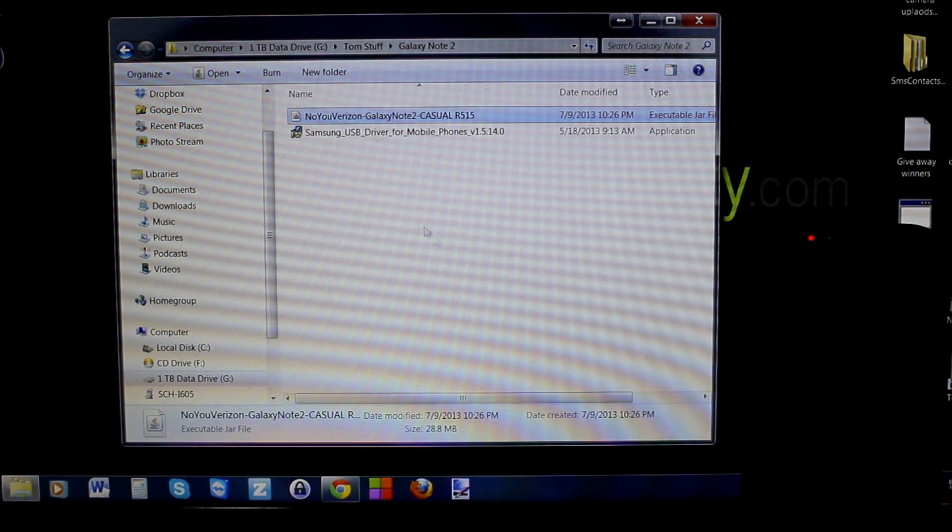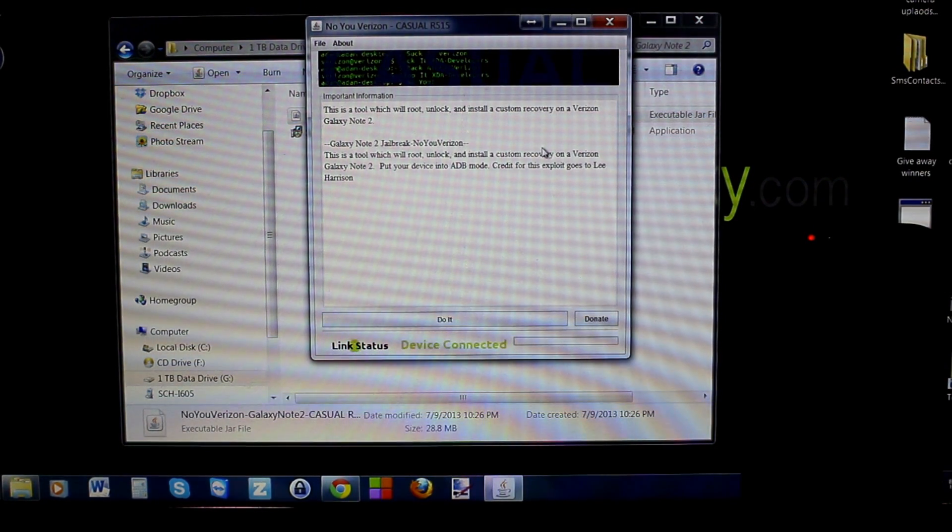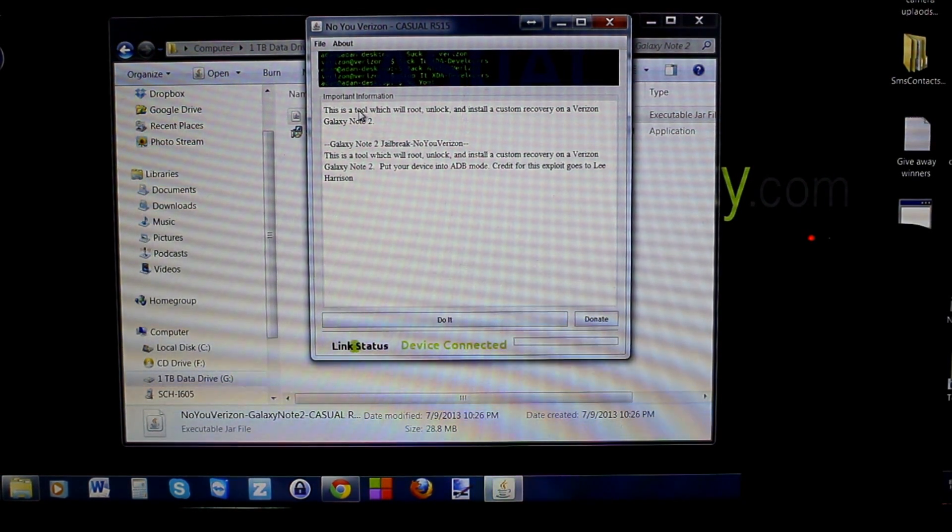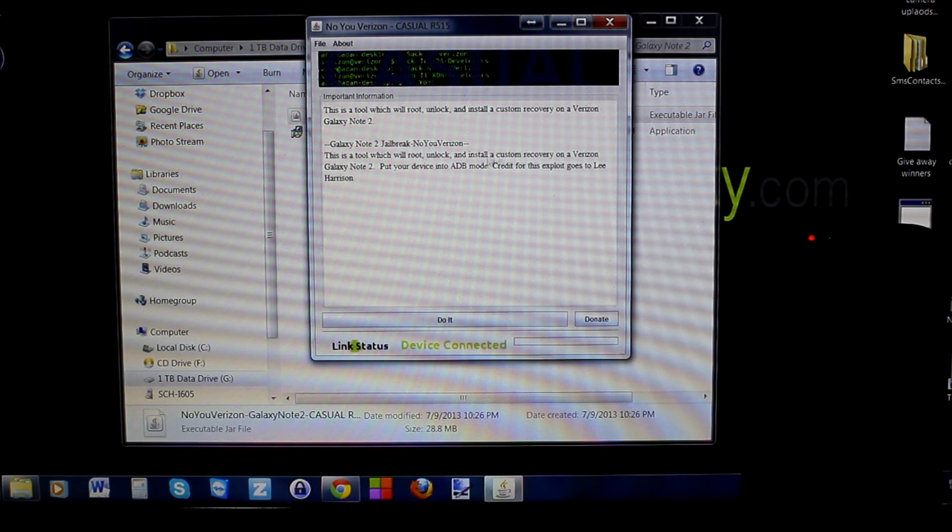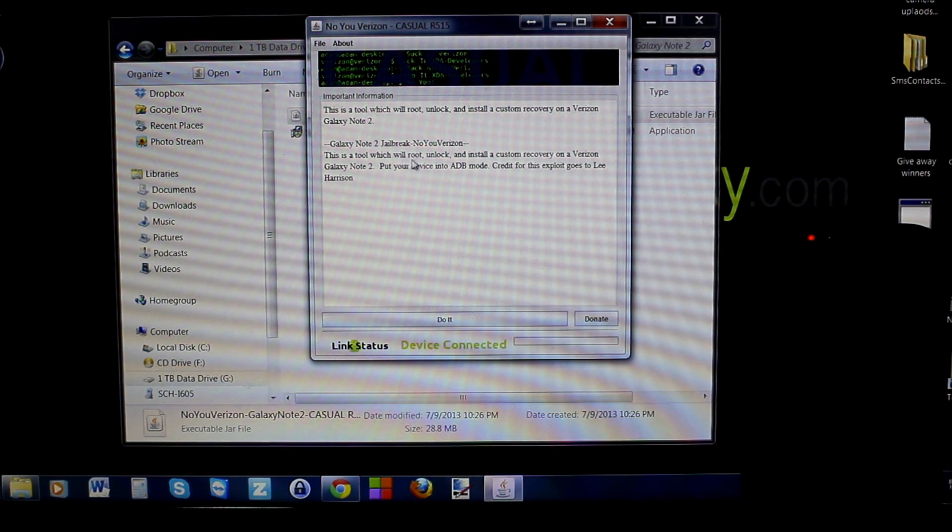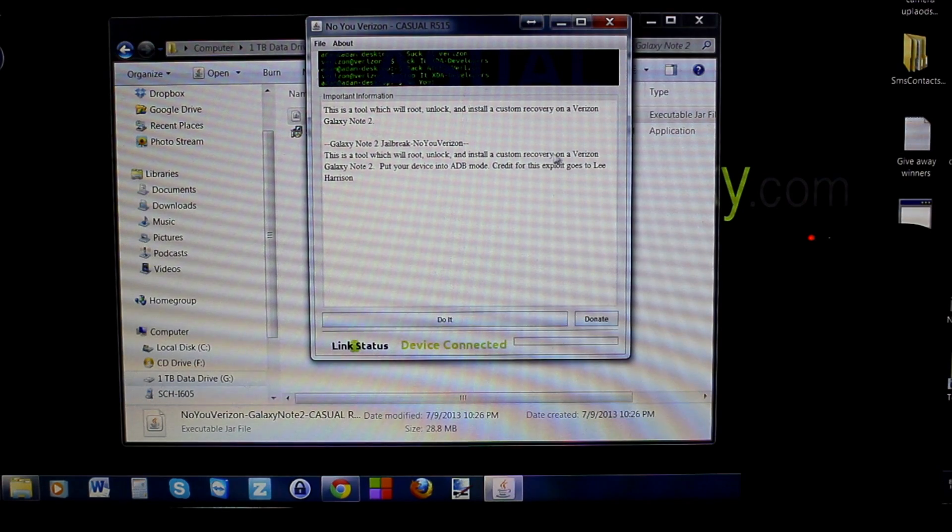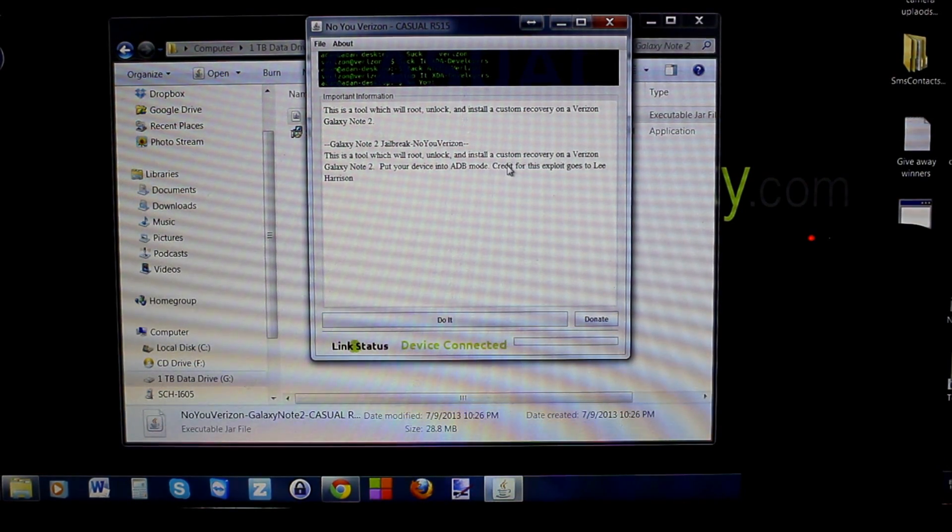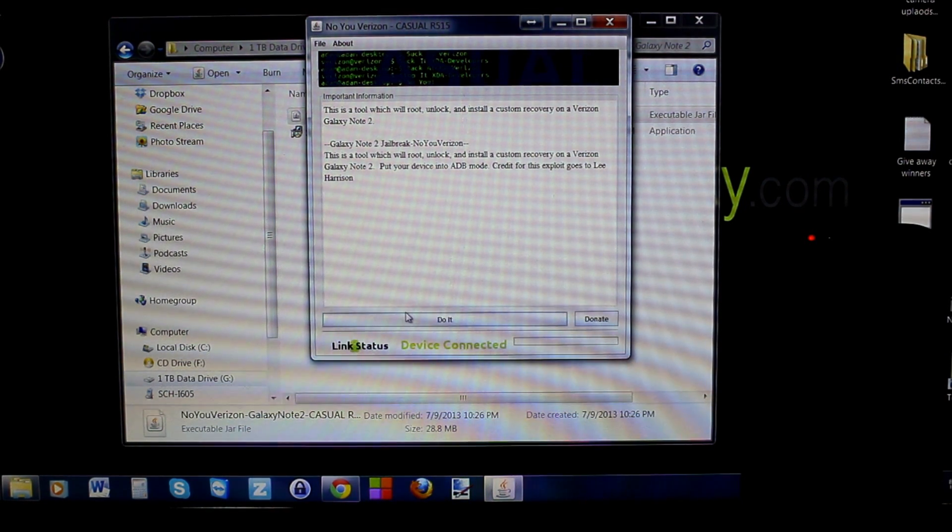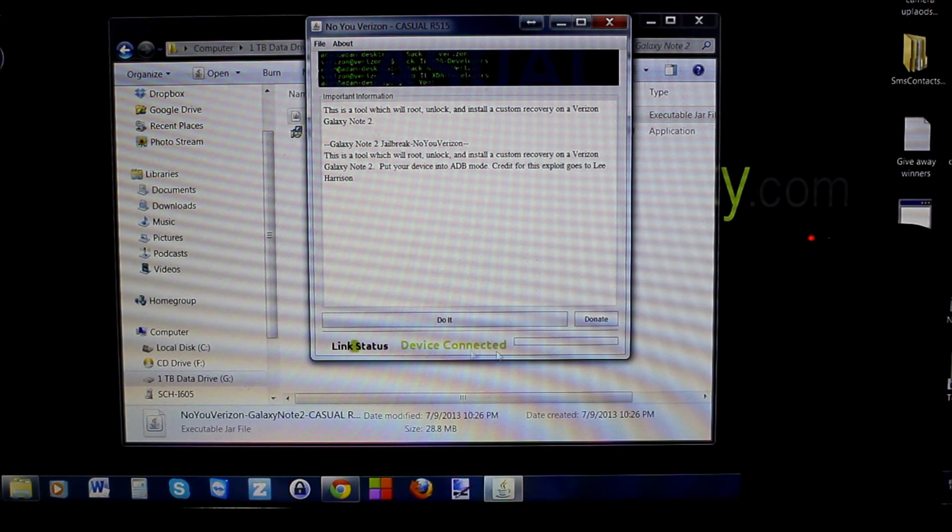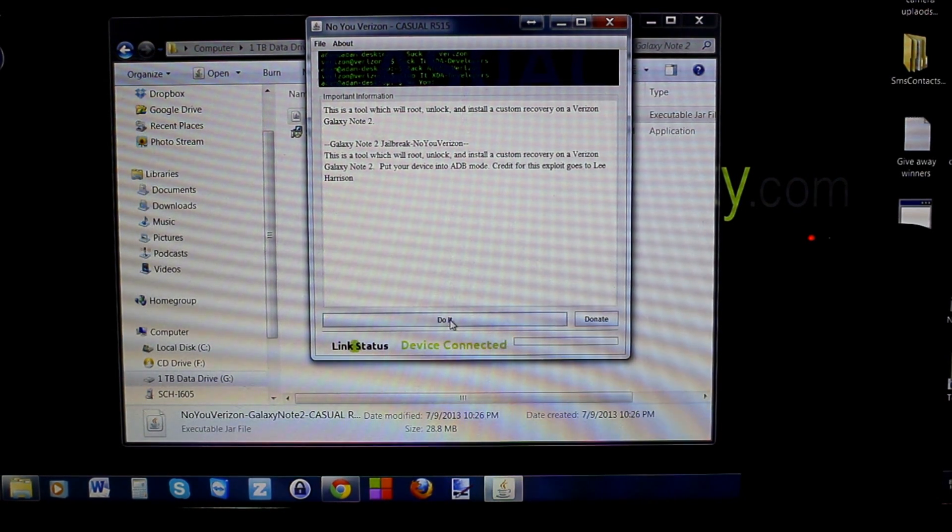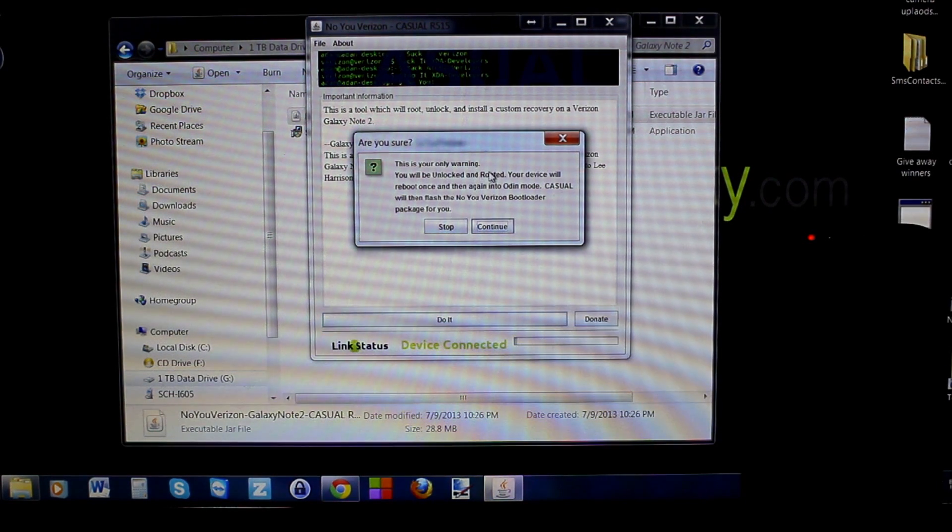As you can see, there we go. It even talks to you if you saw that, which was kind of cool. It tells you some information. We're just going to go through here. It basically tells you this tool will root, unlock, and install a custom recovery on your Verizon Galaxy Note 2. Put your device in ADB mode, and then tells you credit goes to Lee Harrison. All you got to do is make sure that link status is device connected - see there in green - and then hit Do It.